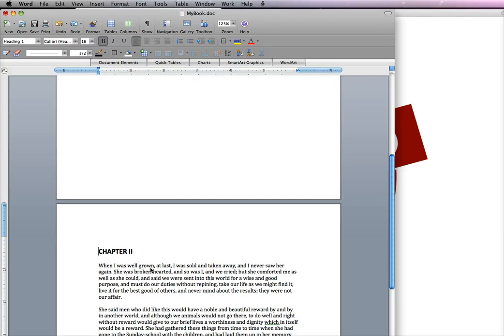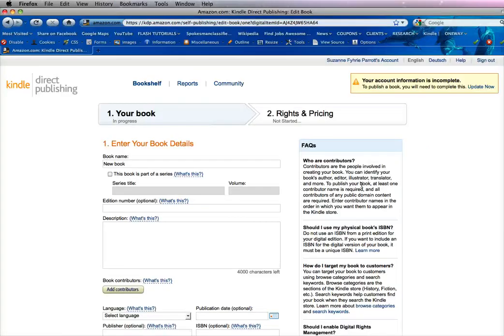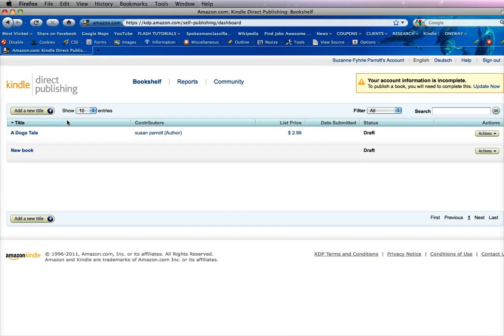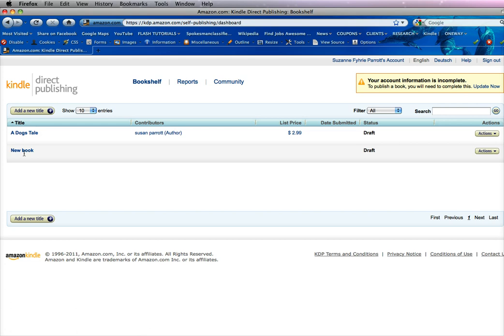So once you have this, now we want to upload it to the KDP program. To go to the KDP program, you have to register with Amazon.com. And once you've registered, you will come to a page that looks like this when you log in. Now you can add a new title or you can edit one title that you have here. When you add a new title, which we'll go ahead and do here,